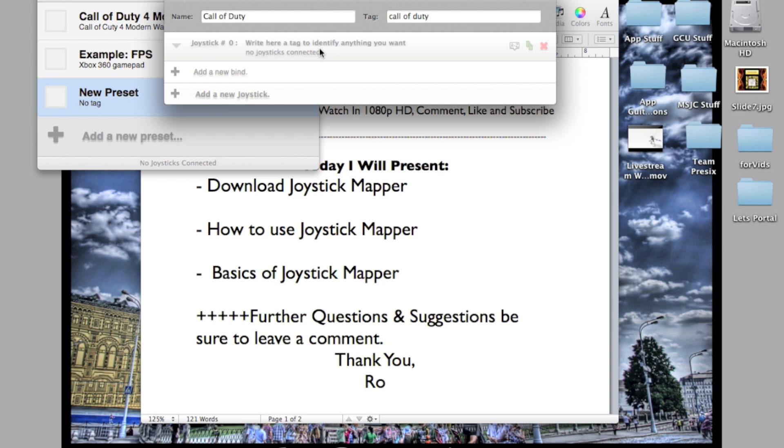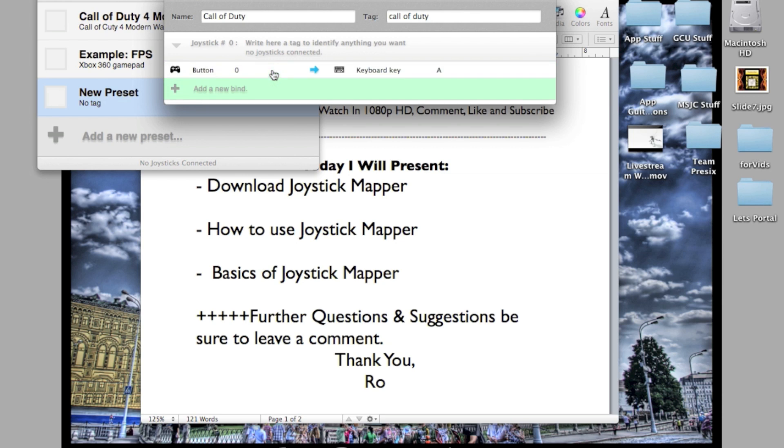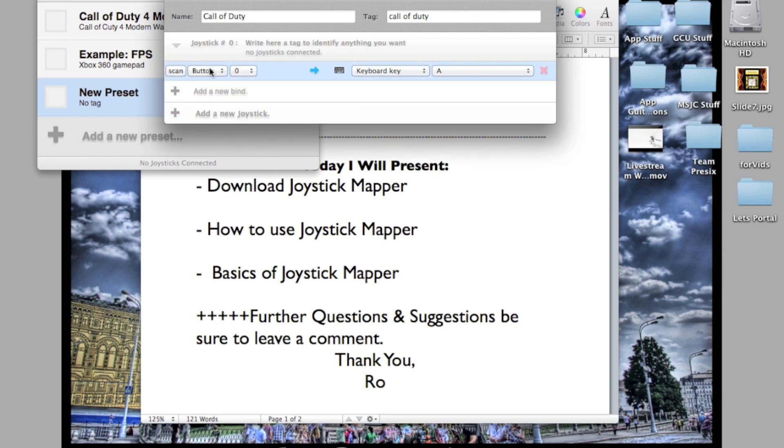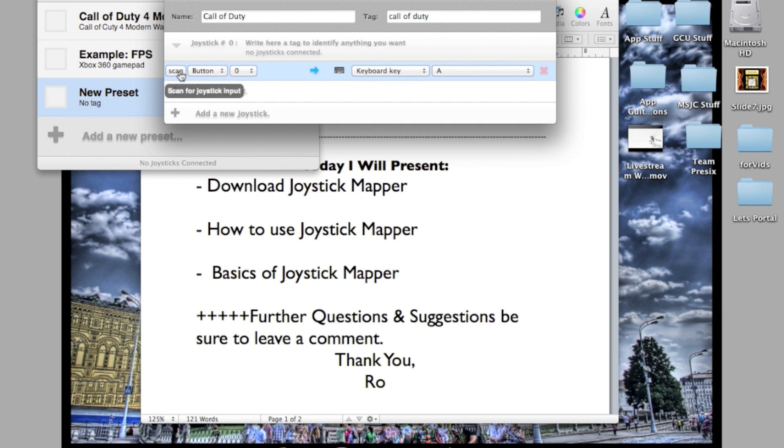Then you add the joystick and it will connect automatically once you have your joystick connected. Joystick is your controller, Xbox 360 controller or PS3 controller. Once you have that connected via USB, it will register right here. Then you go to add new bind. That's binding a new button to your keyboard. The easiest way to do this is first identify the button on your controller that you want a certain thing to do.